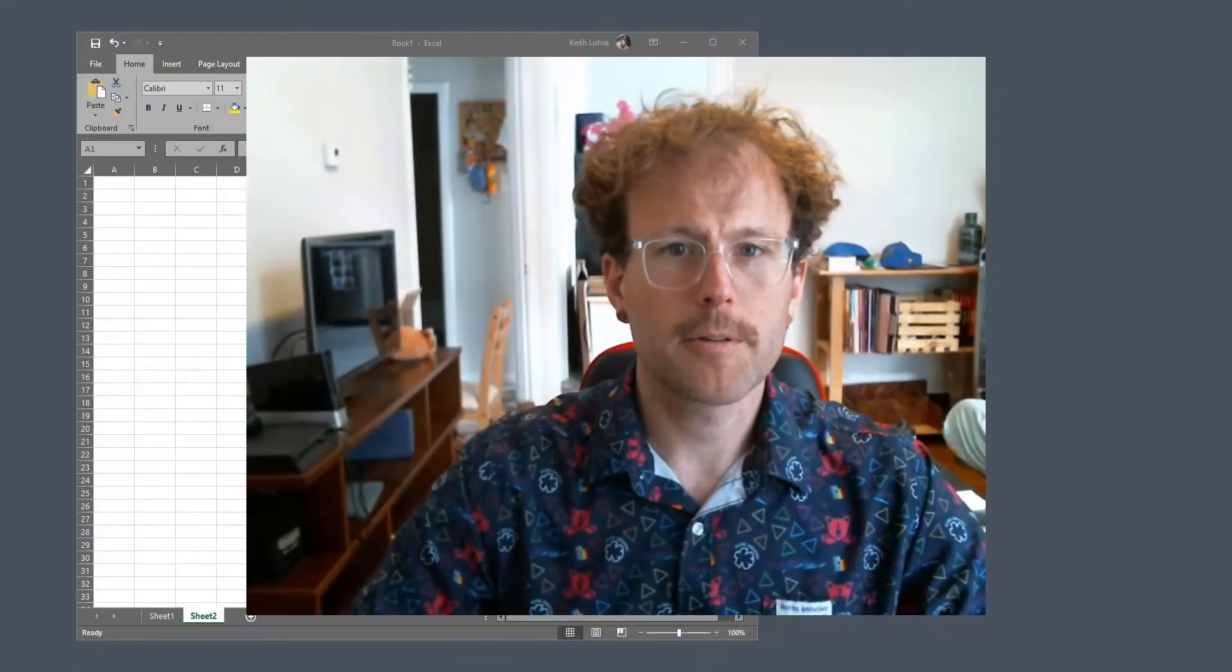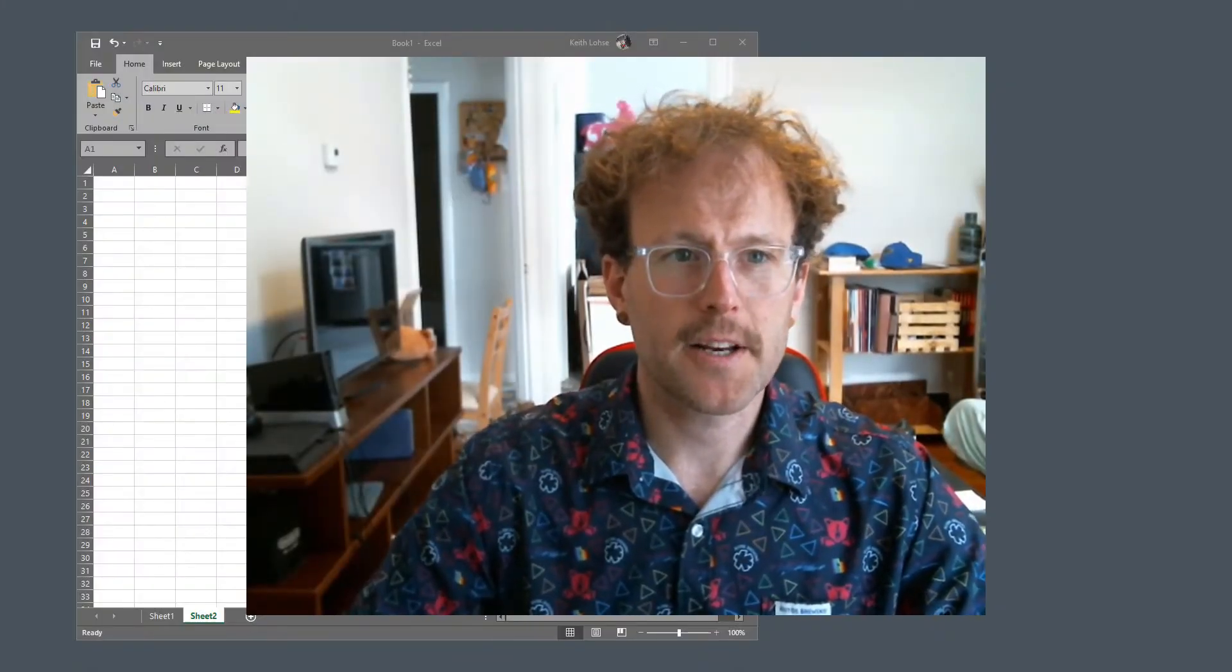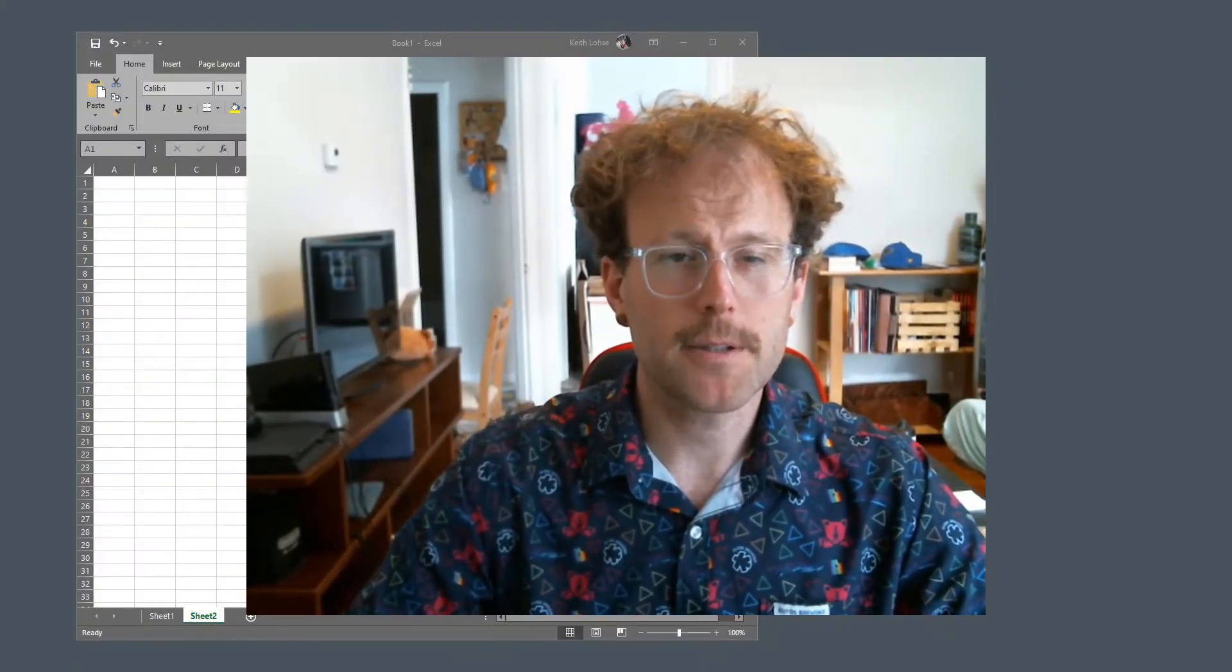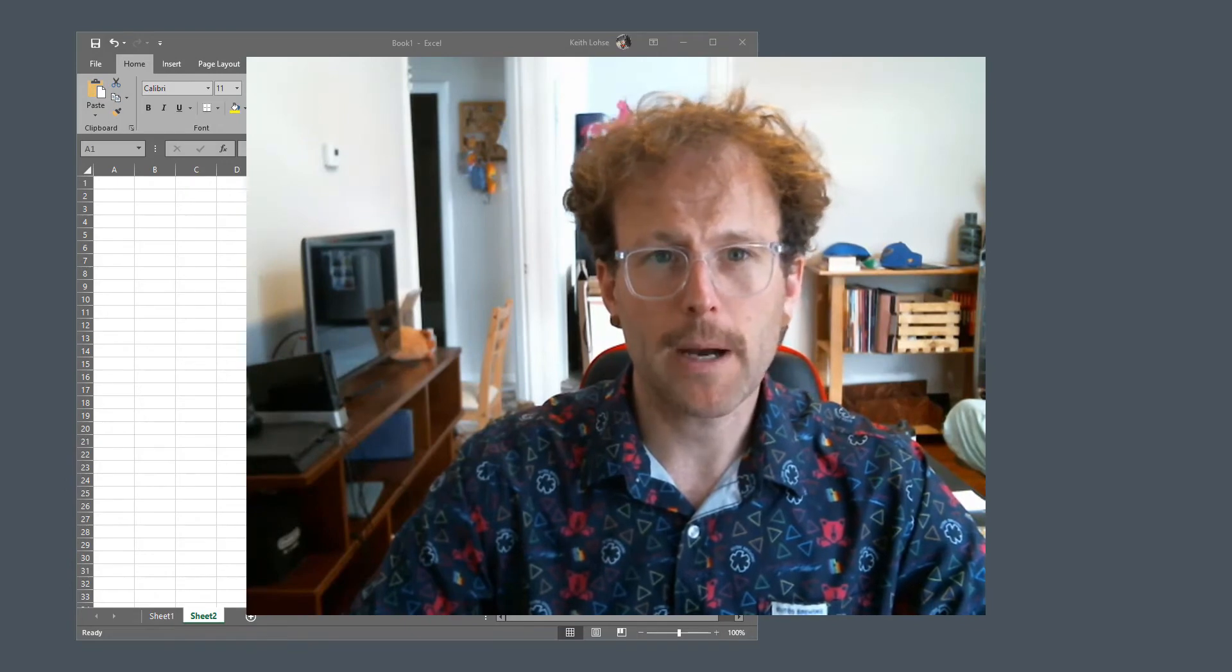Hi everyone, welcome to another video for research design and analysis. This is our second video on statistical power.